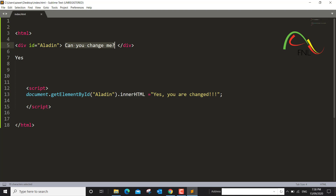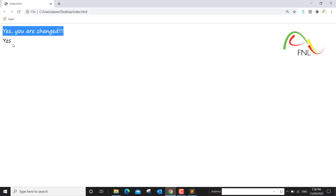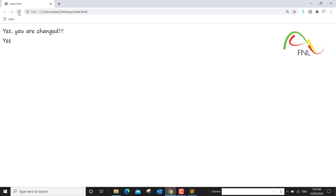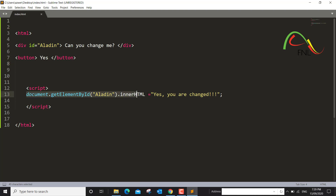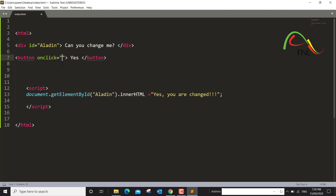We will not get a chance to see the original text because it would have been changed by the script. If I save it and refresh, all you see is 'Yes you are changed.' The script runs immediately, so I want to control this with a button. I'll create a button — an opening button tag and a closing button tag. If I save it and run this again, there is indeed a button. We only want the change to happen when we click the button, so I'll create an onclick event.